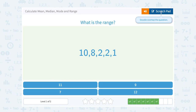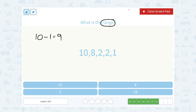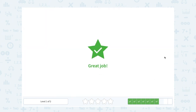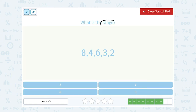What is the range? Range is the biggest number minus the smallest number. My biggest number here is 10, minus my smallest number is 1. So 10 minus 1, that's going to give me a range of 9. Range is the biggest minus the smallest. In this case, my biggest number is 8, minus my smallest number is 2. So 8 minus 2, that's going to give me a range of 6.